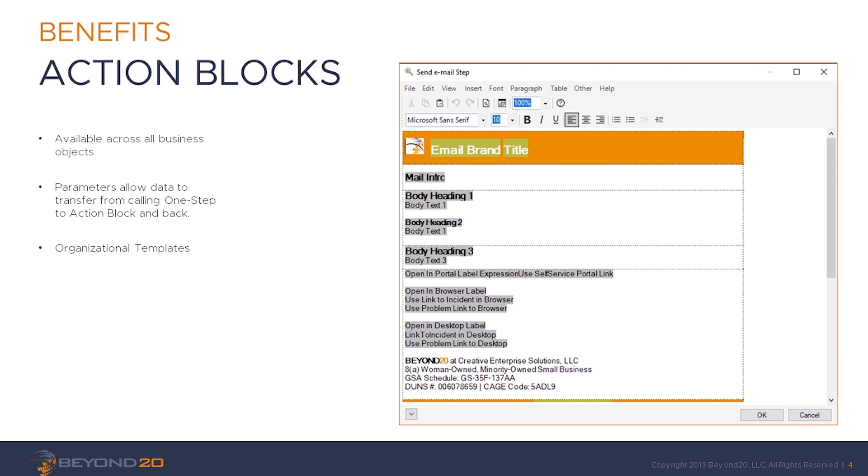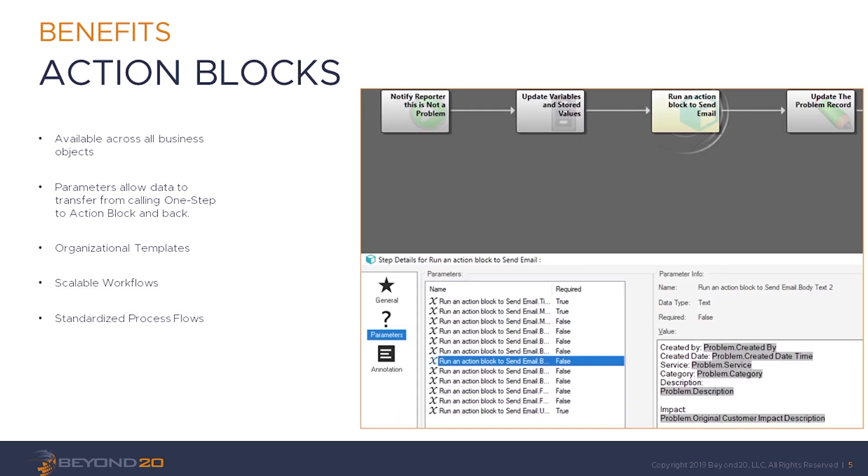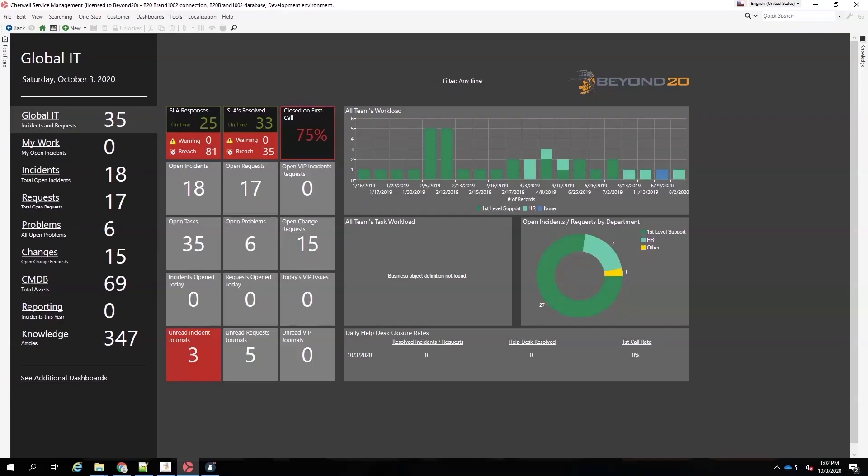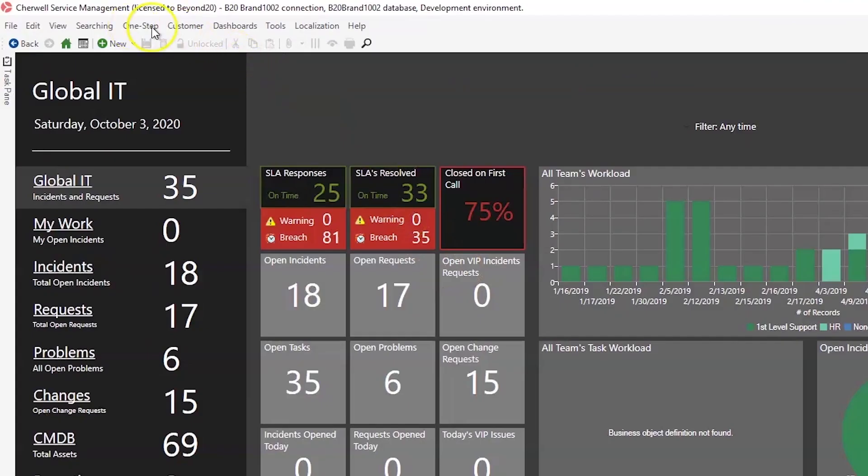Action blocks allow you to build sets of actions that can be reused as one-step actions across all objects. They are created and edited using the Action Block Manager, which is very similar to the One-Step Manager. Let's begin by examining the new One-Step Action Block in ShareWell Service Management. Action blocks can be created either in the Administrator Console or the Desktop Client. In the Desktop Client, open the Action Block Manager from the One-Step menu.